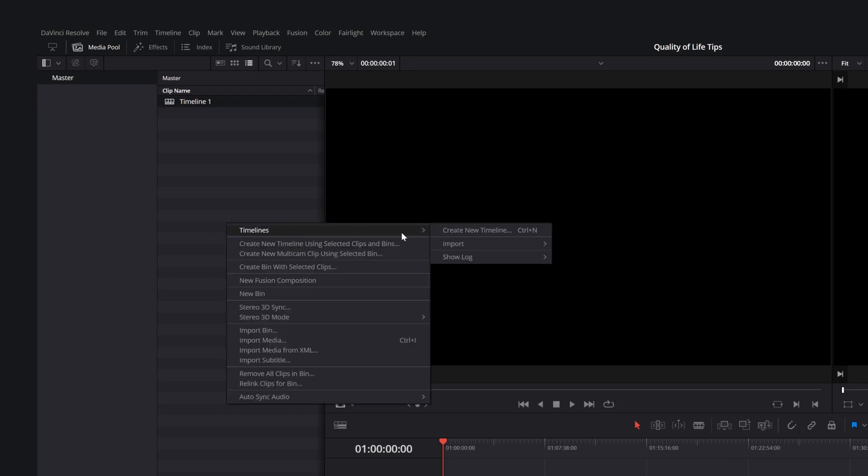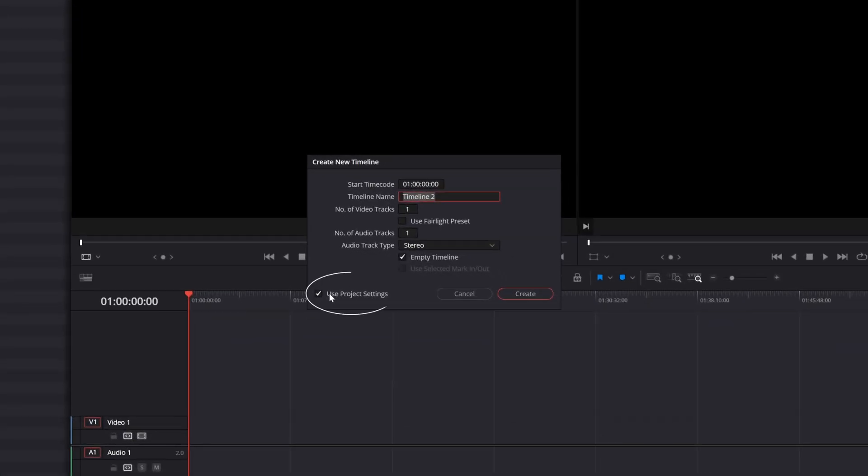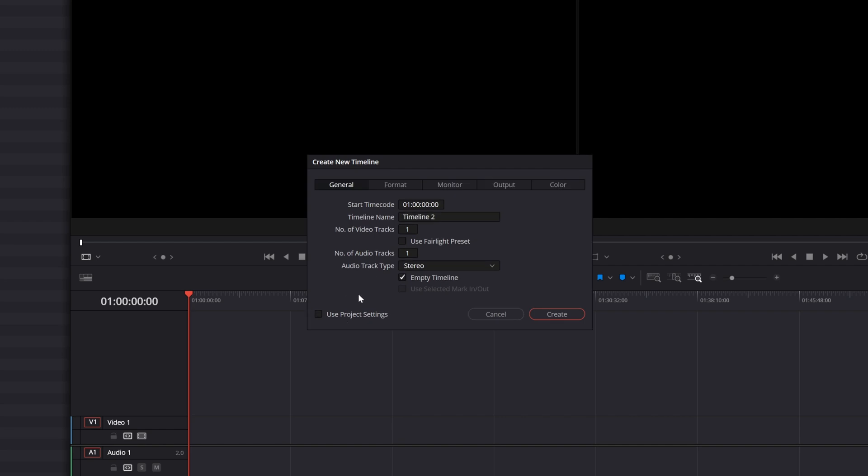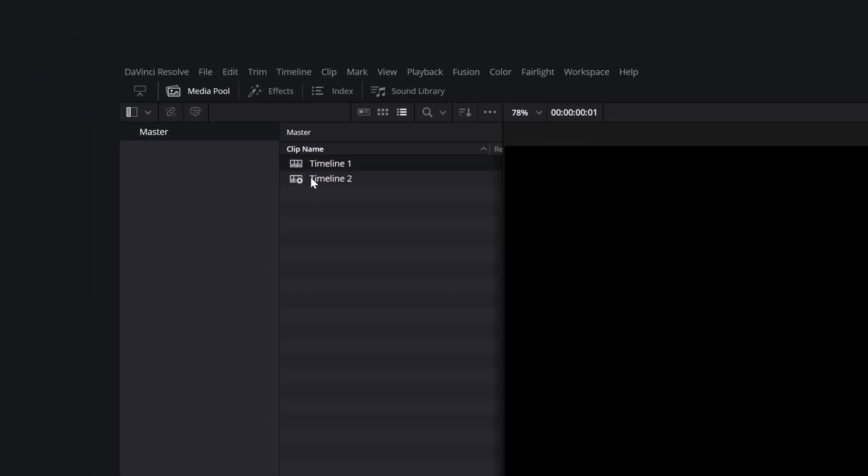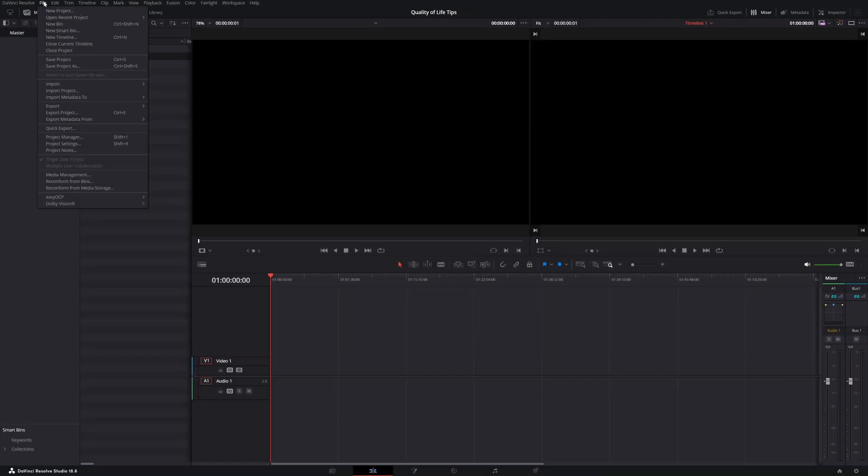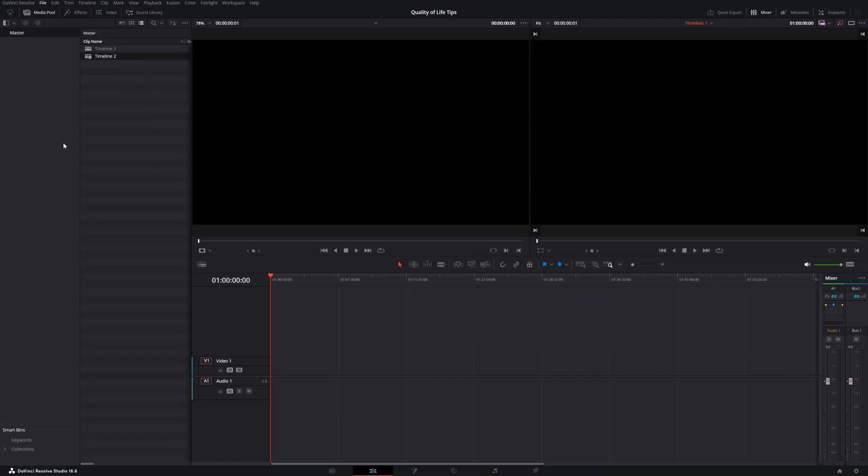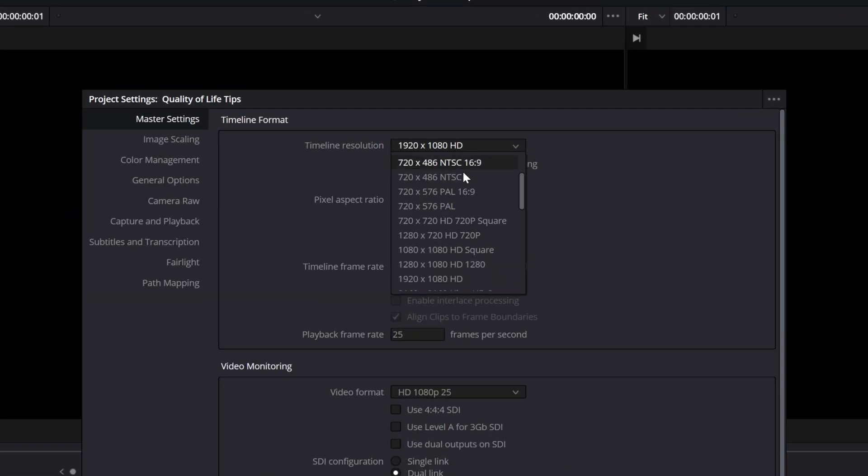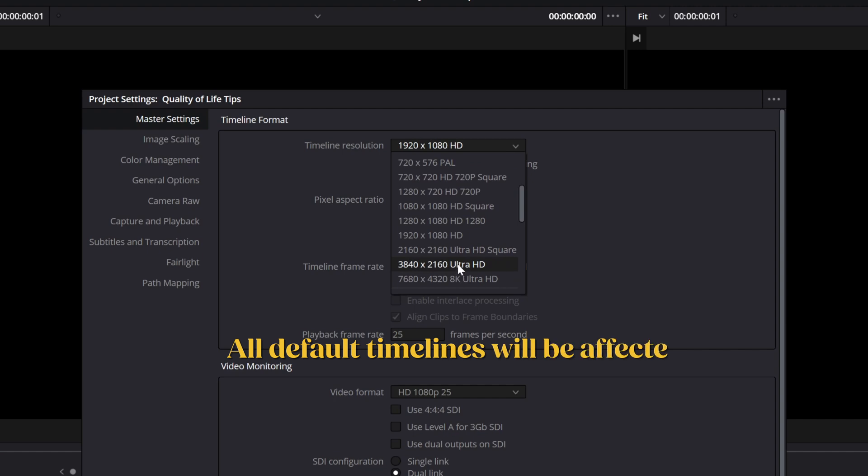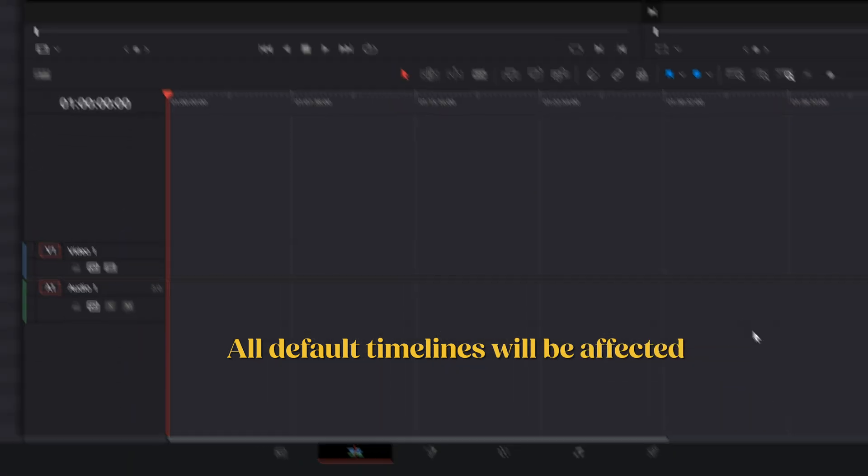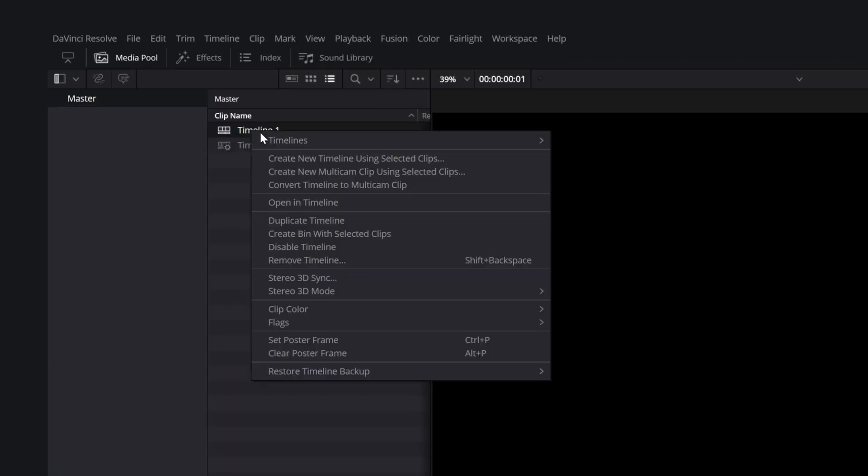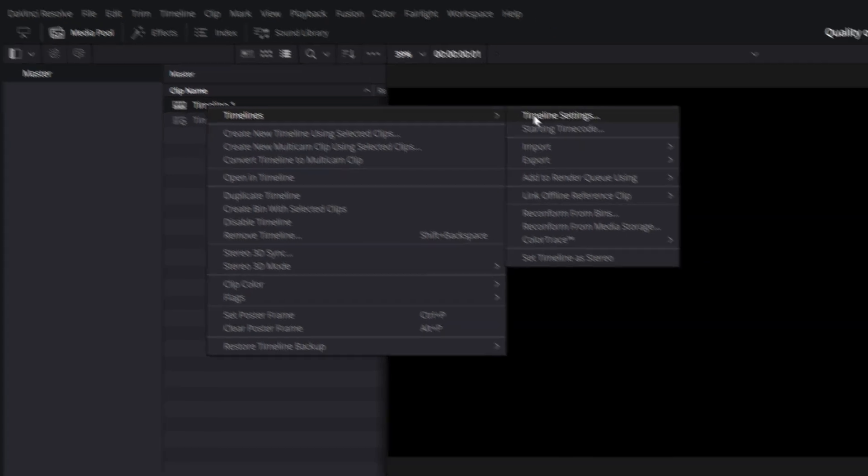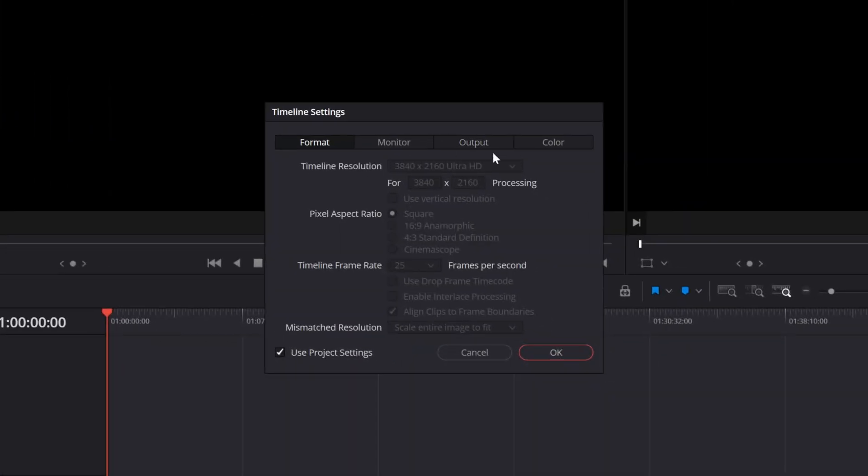If you need different settings for a timeline, you can change them by toggling off Use Project Settings and manually editing the settings. Timelines that aren't default will have a small gear icon on their logo in the project. If you change a setting in the master settings after timelines are created, all default timelines will be affected, but not the custom ones. Remember, you cannot change the FPS anymore after creating a timeline.